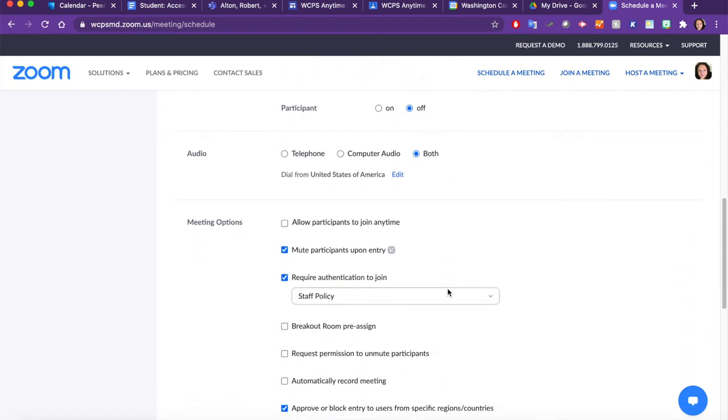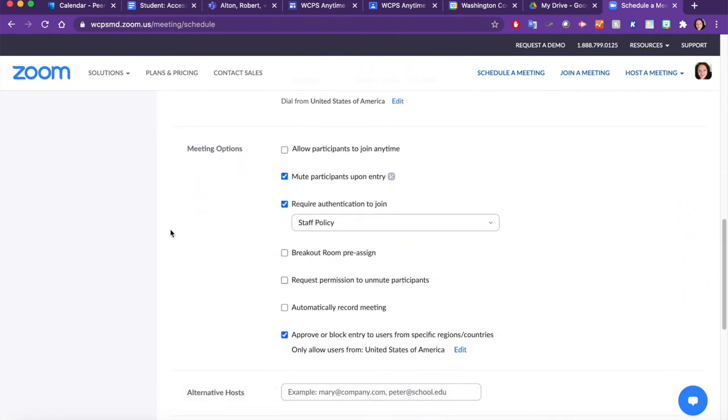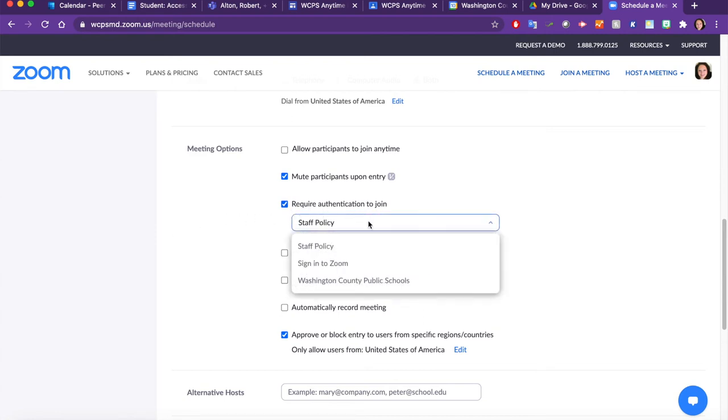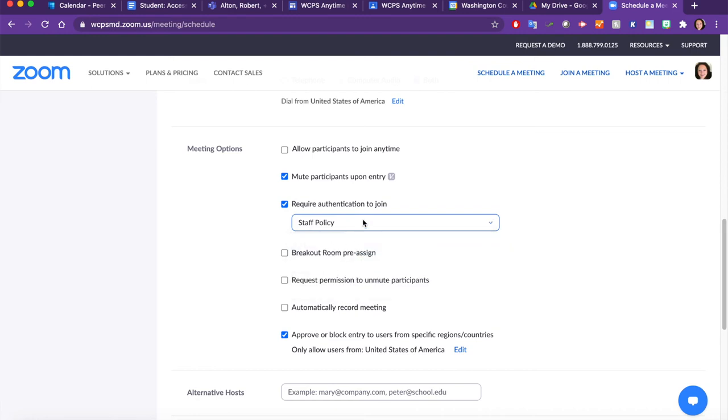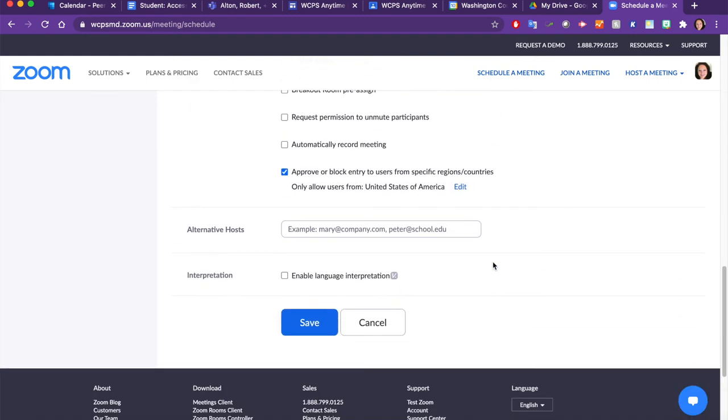Next, scroll down to Meeting Options and ensure that Require Authentication to Join is selected and that Staff Policy has been assigned. Once you've done that, click Save.